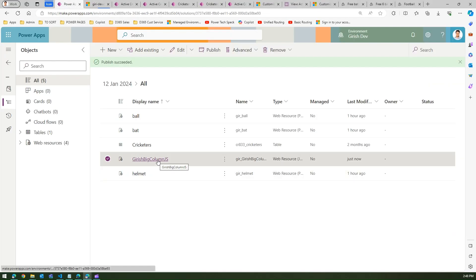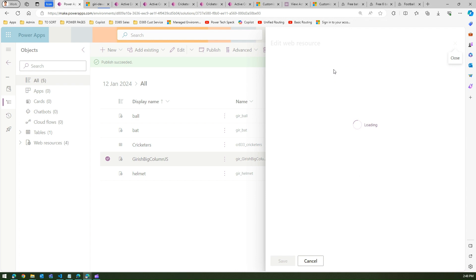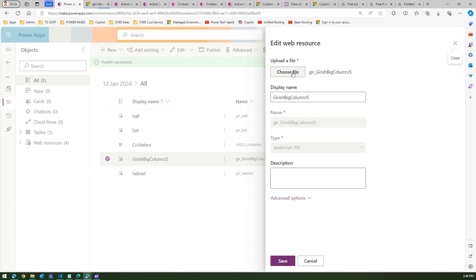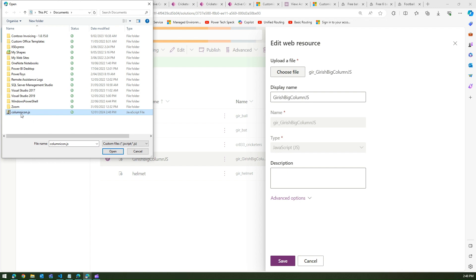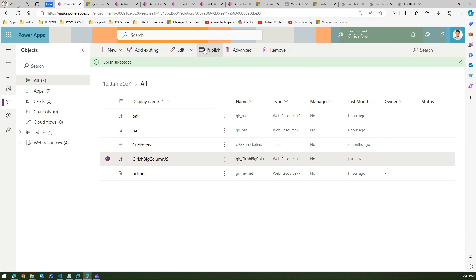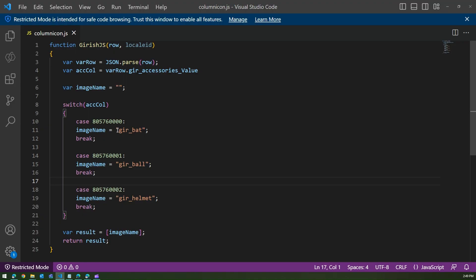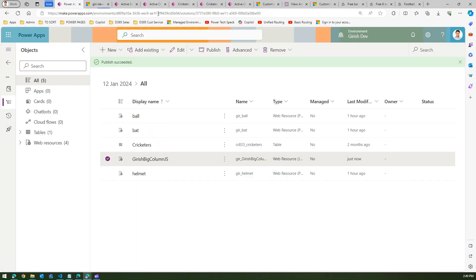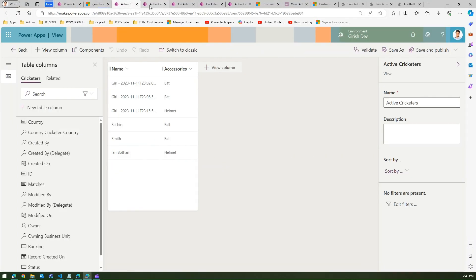Once you've made those corrections, save the JS file. To overwrite it in the solution, go to the existing JS entry, click 'Upload a file', choose the updated file, and click save. Then publish all customizations. To summarize the two corrections: double quotes around image names, and '_value' appended to the column reference.